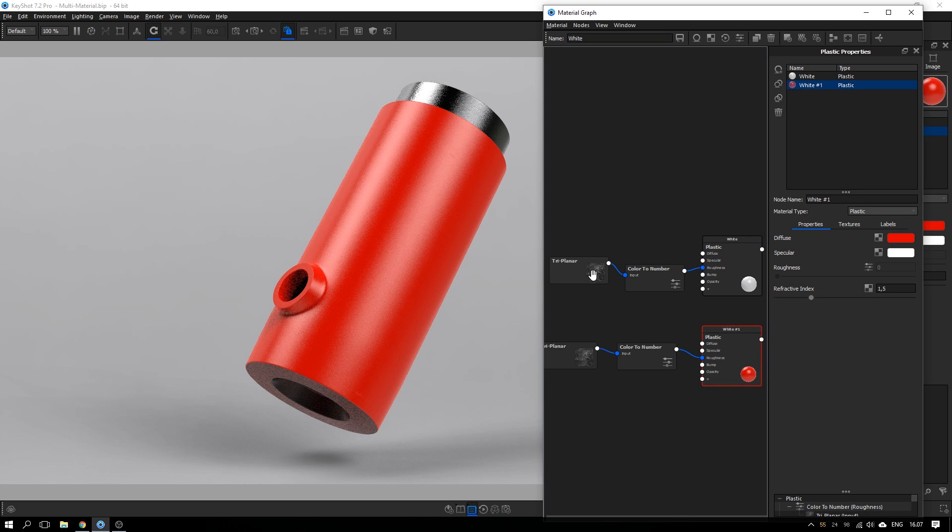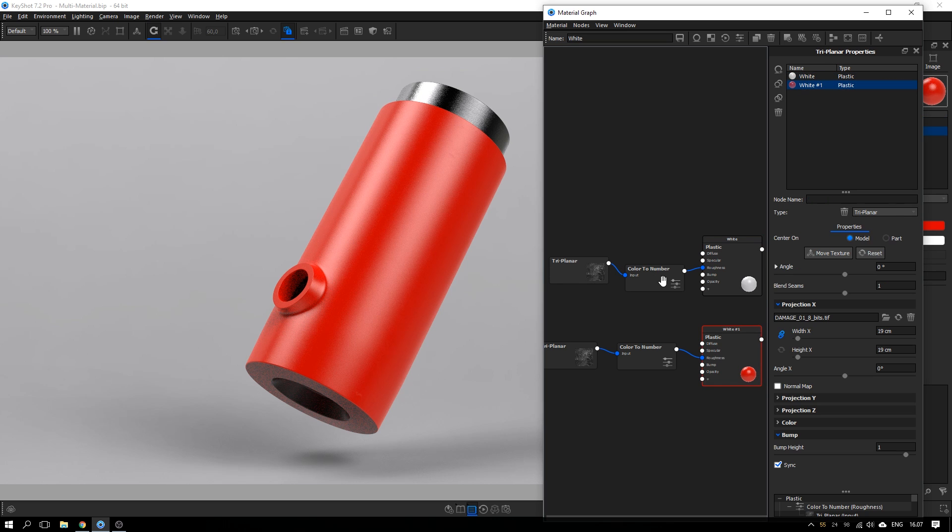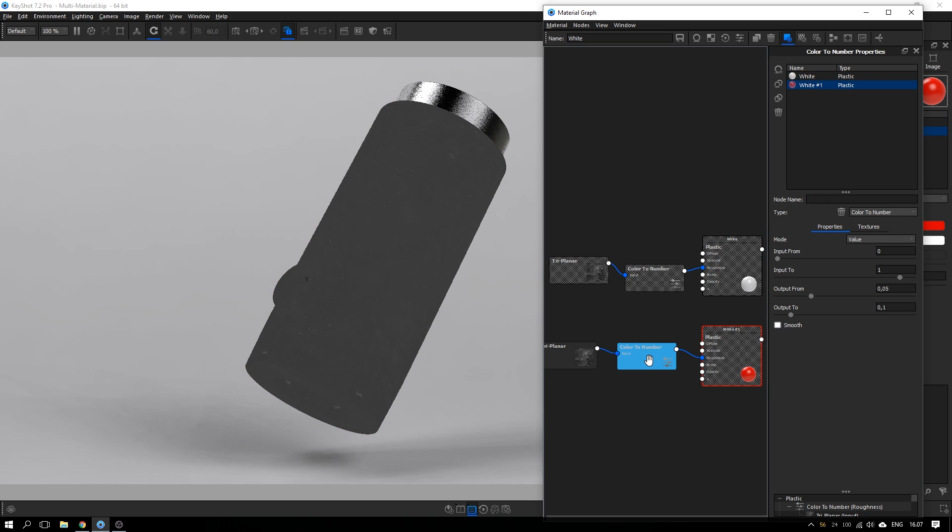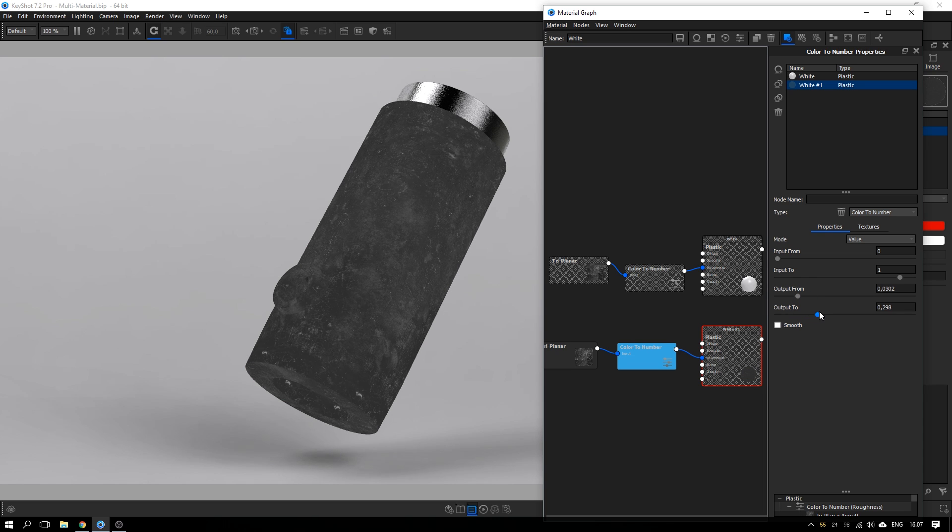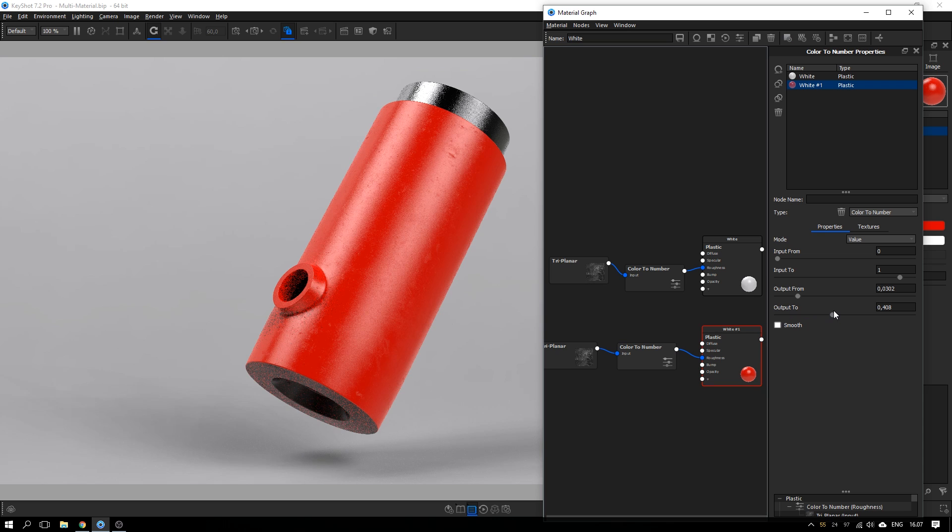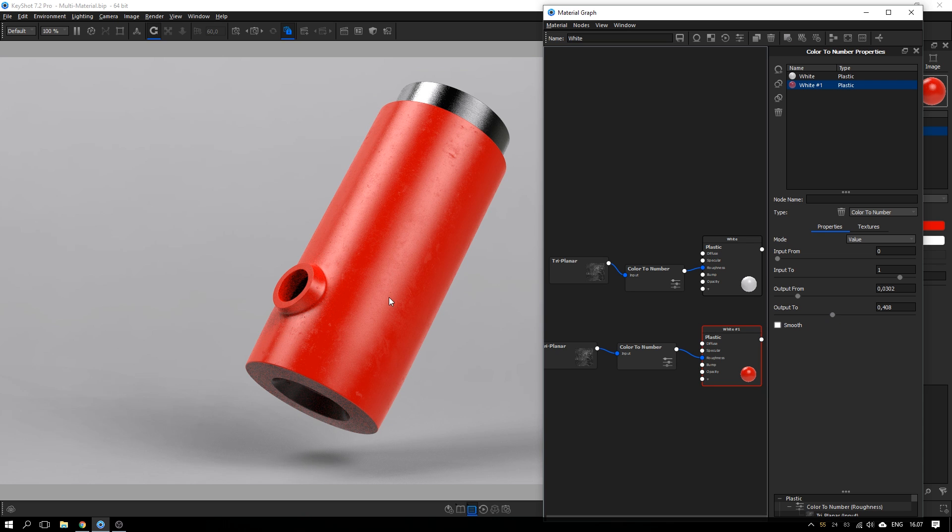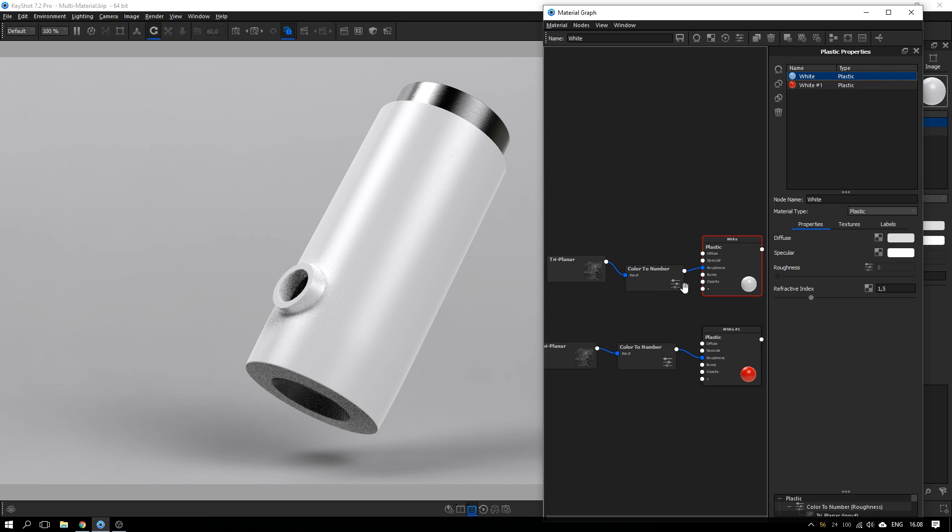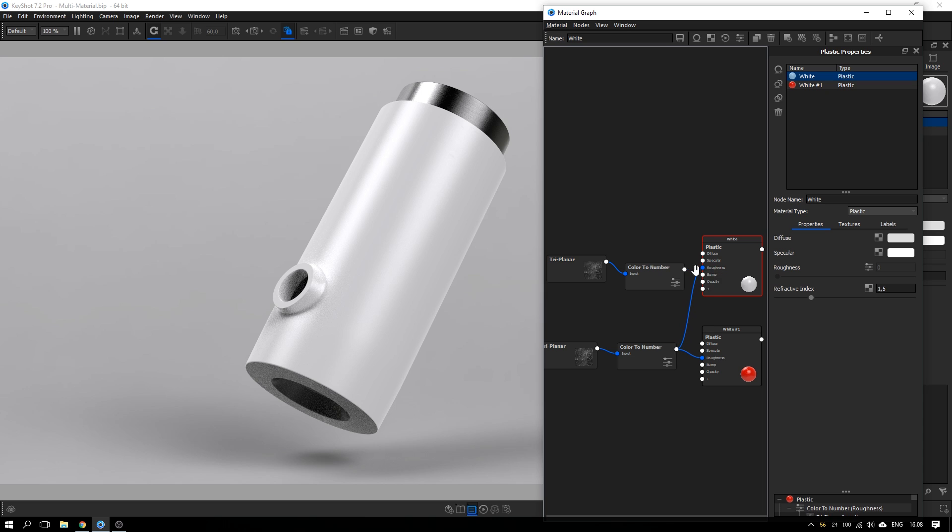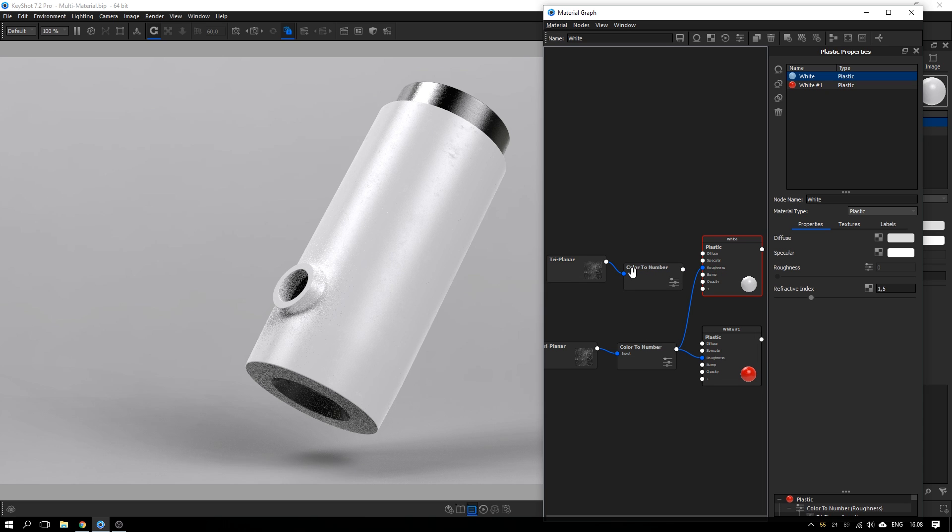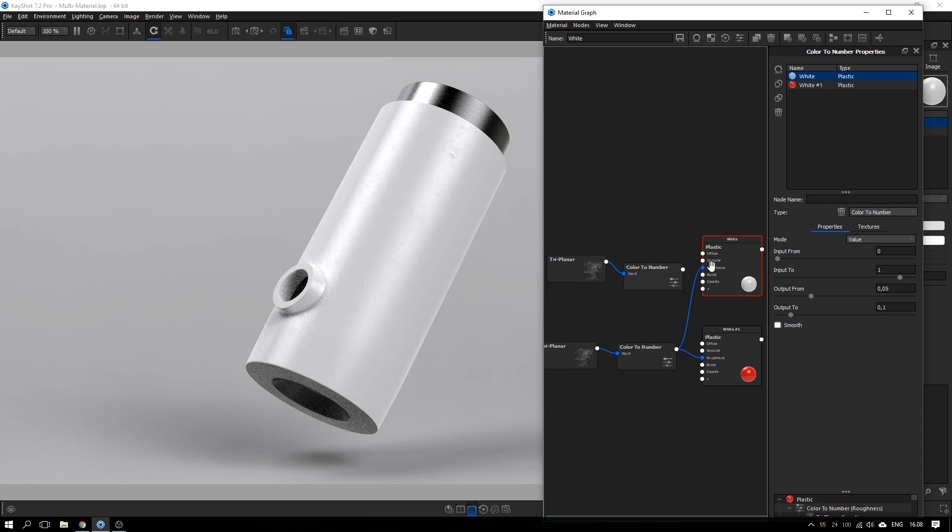But if I want to make this roughness map more visible, for example, let's do like this. So it becomes very visible here and nothing happens with this material because they are not linked in any way. You can do the linking in the graph here like so. Now you can see that it's more visible here as well on the white version.